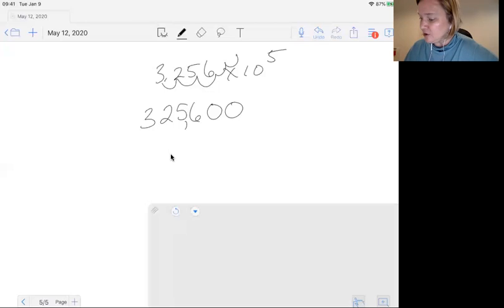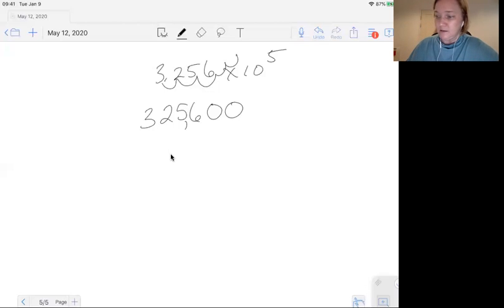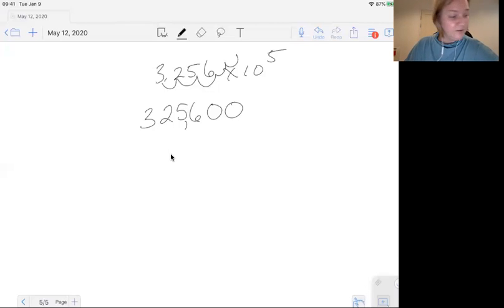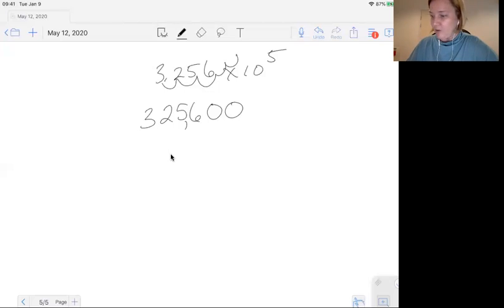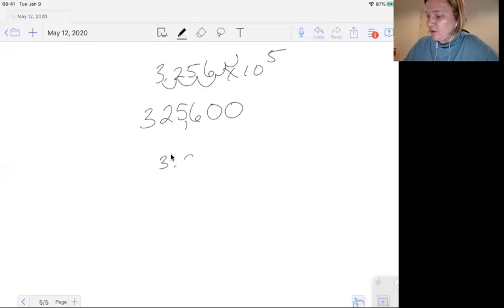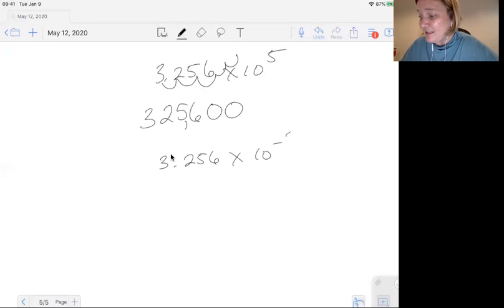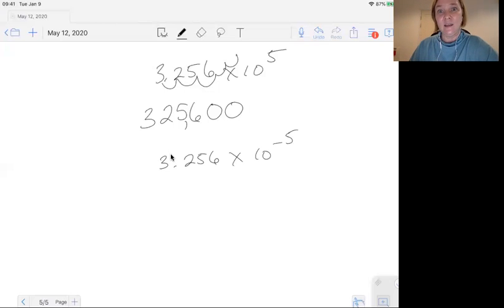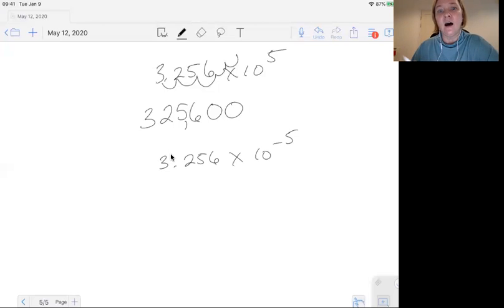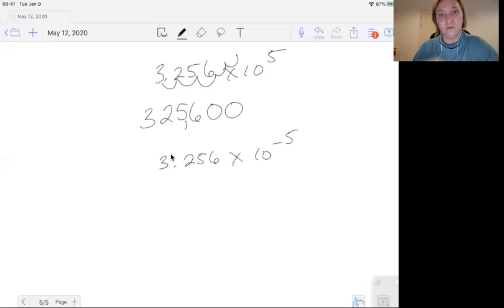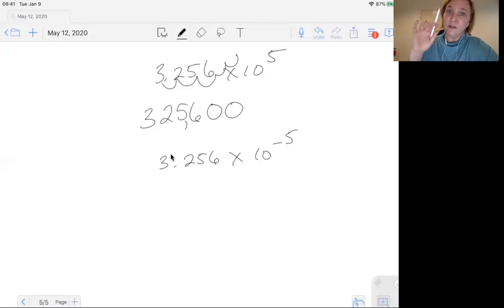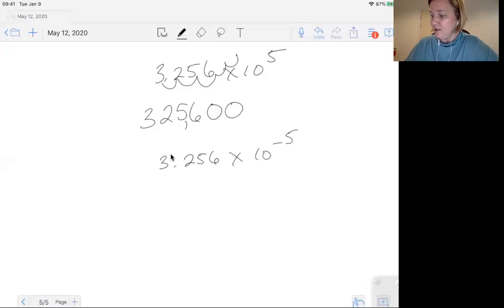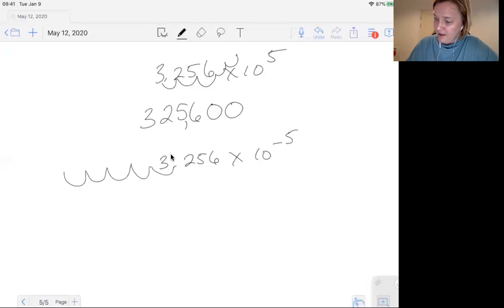Let's try a different example with a negative. The negative exponent, let's do 3.256 times 10 to the negative five. When you're expanding a scientific notation into decimal form, and you have a negative exponent, you're going to be moving the decimal to the left. So you're going to move it one, two, three, four, five, your new decimal is going to go here.